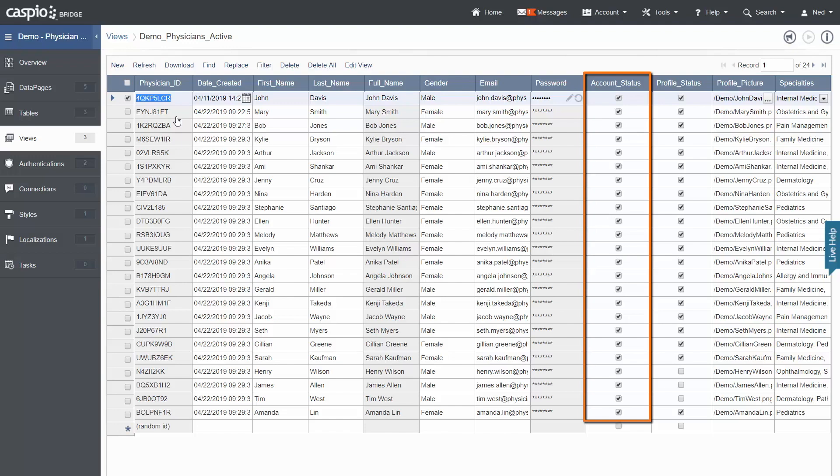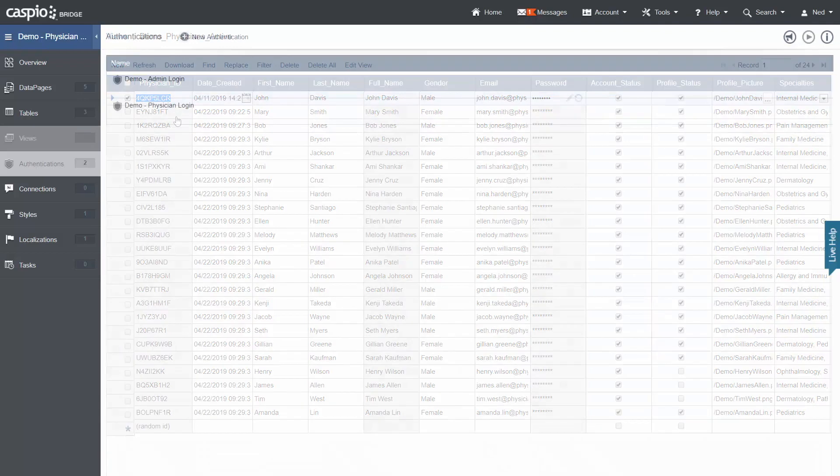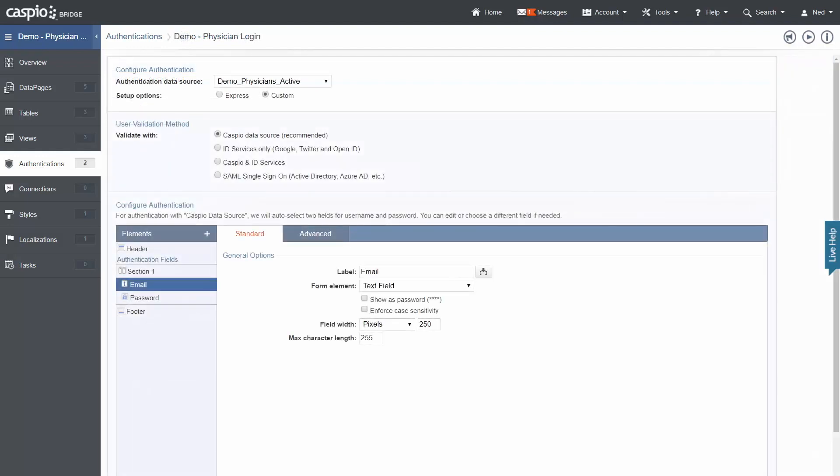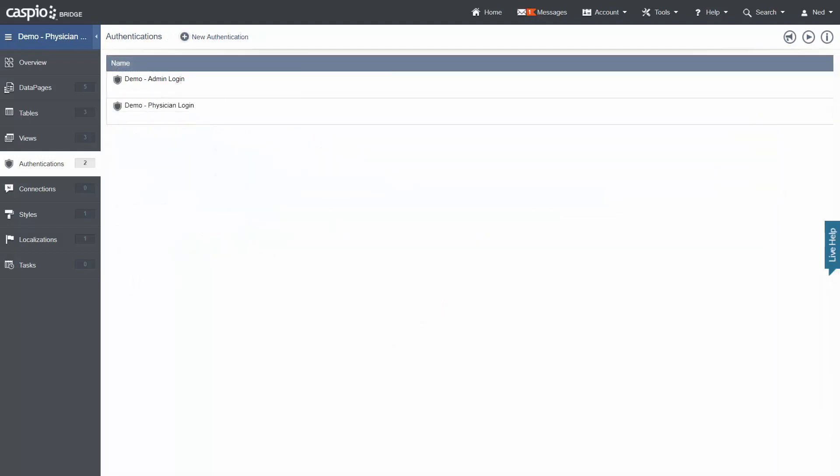Which brings me to the next Caspio building block, authentications. Authentications are used to password protect your applications. This demo app has two authentications, one for physicians and another for admin users. When you create an authentication, you base it on your table or view that contains your users' information and then associate it to the data pages intended for them.